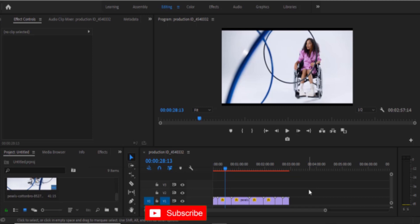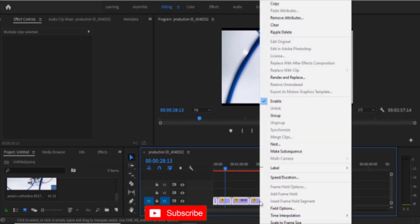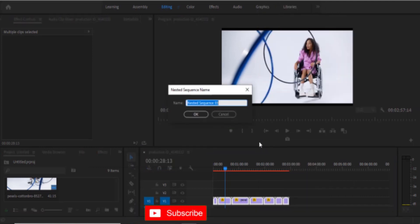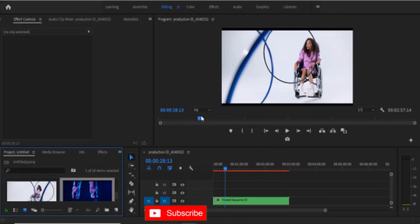This is how to un-nest a sequence in Premiere Pro. Whenever you have a bunch of clips in Premiere Pro and you highlight a collection of clips and right click it, you have the option to nest them and create a nested sequence.